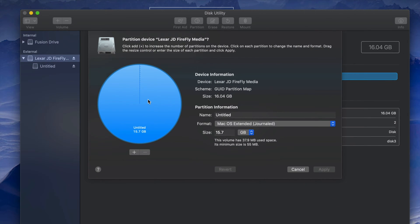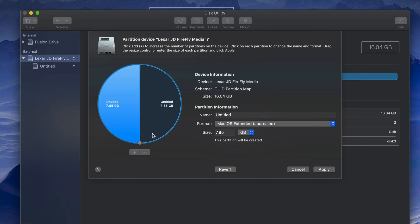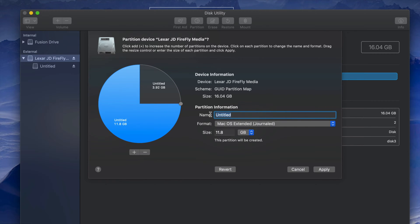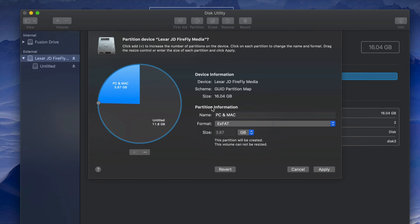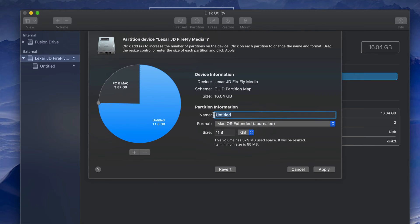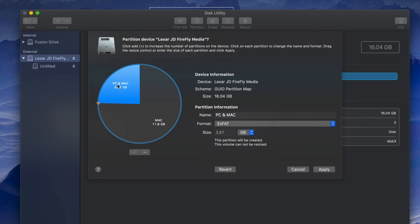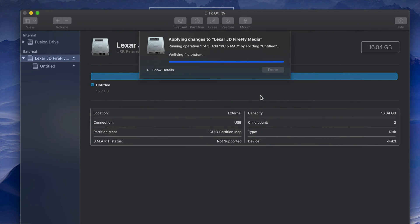In the Partition screen, click the plus sign to divide your USB stick into two. Drag the divider to set the size of each partition. Name the first one something like 'PC and Mac' and format it as exFAT so it's compatible with both. Name the second partition 'Mac' — documents there won't be readable by a PC, while documents in the first partition will be readable by both Mac and PC.